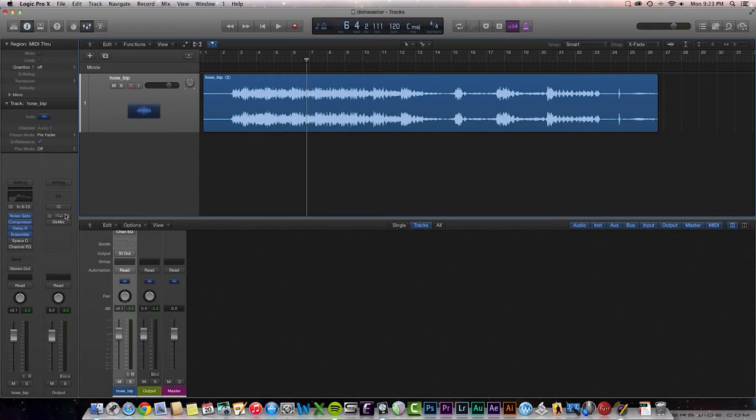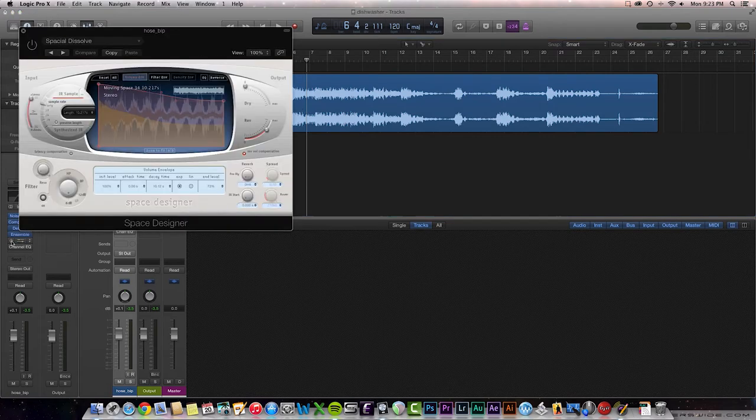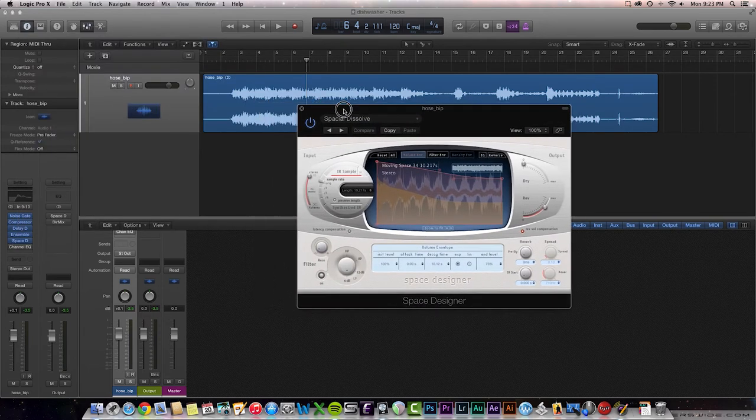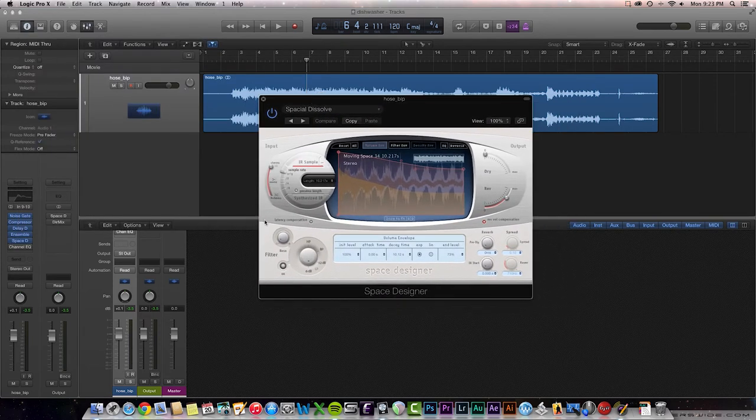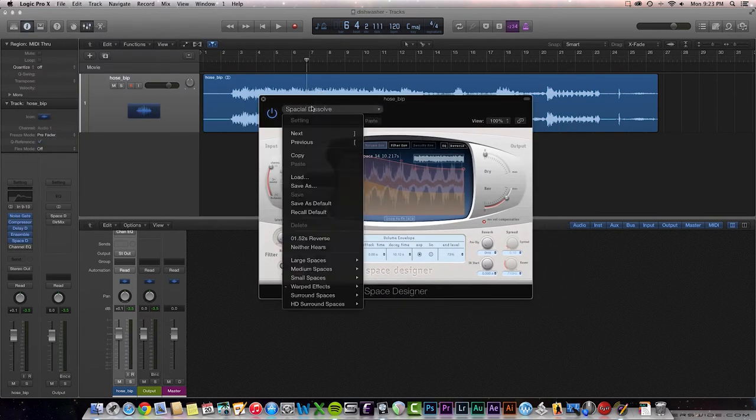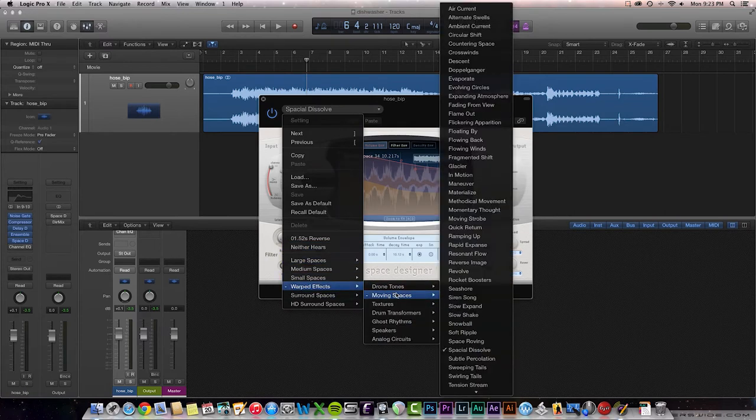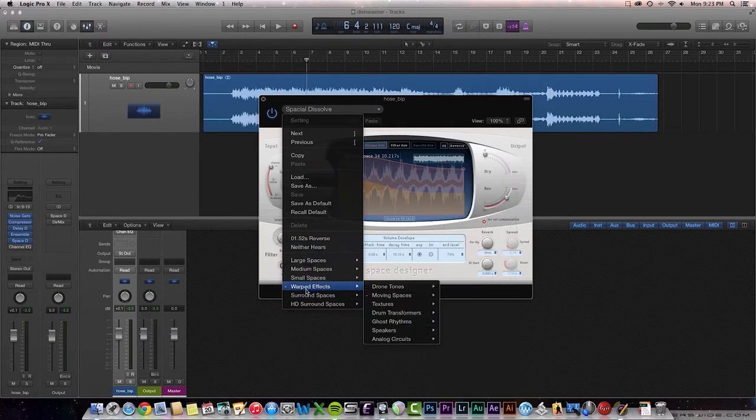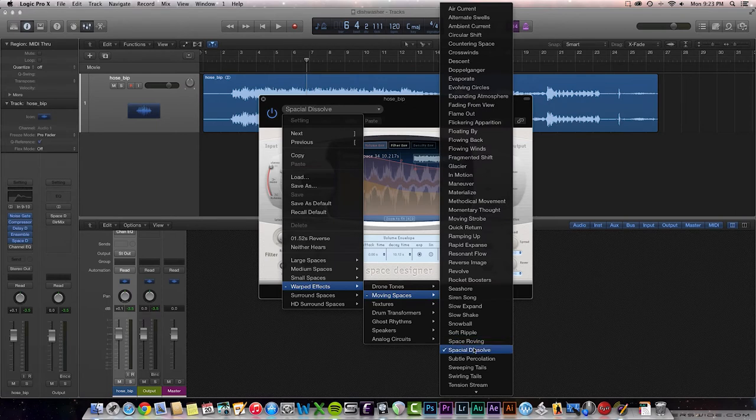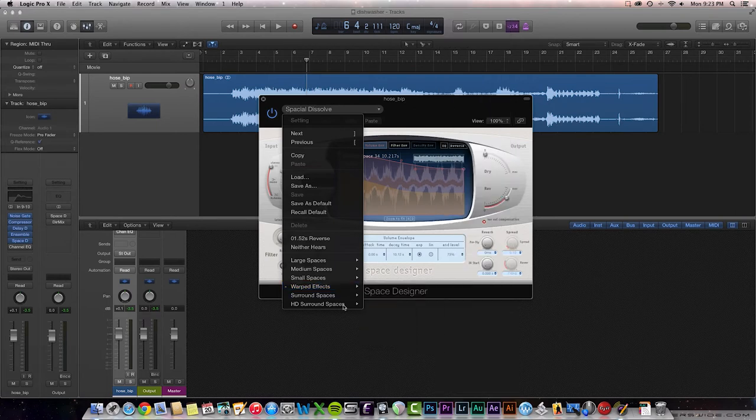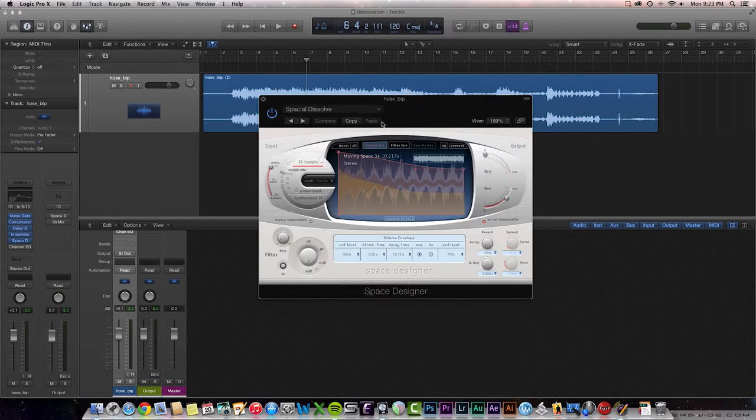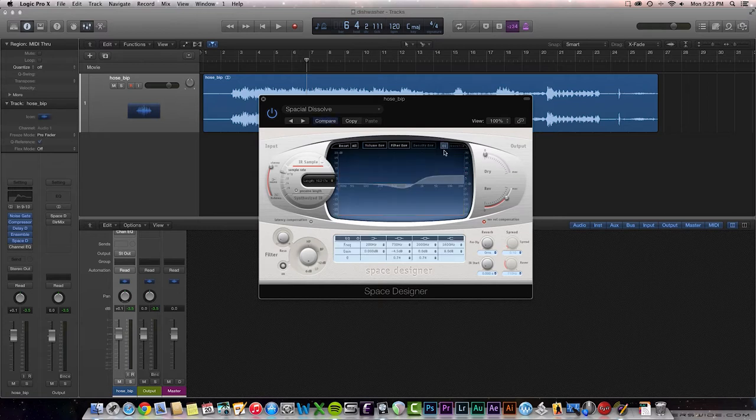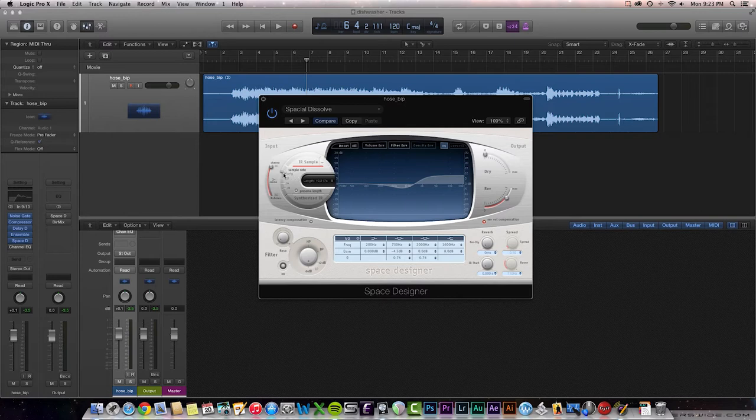All right, now for the good stuff. Space Designer, my favorite. So what I did was select the Space Dissolve preset under the Warped Effects, Moving Spaces. Here it is down here. Space Dissolve. I didn't really do too much to it. Yeah, I pretty much left it as is, and let's check it out. Hear what we have going on.